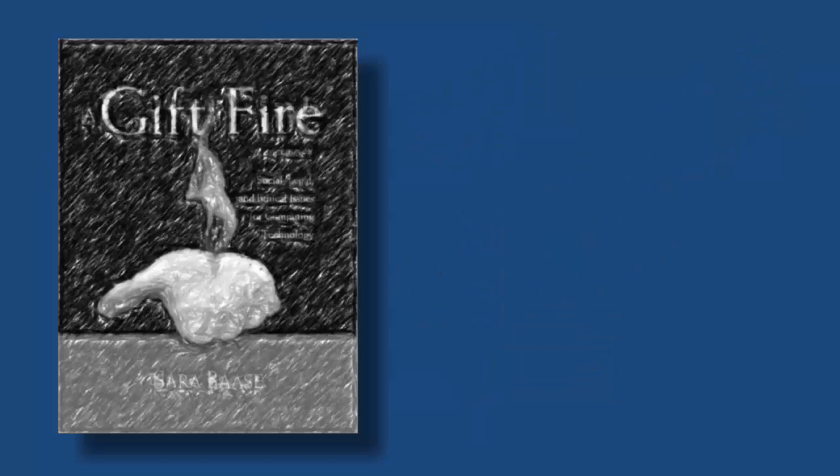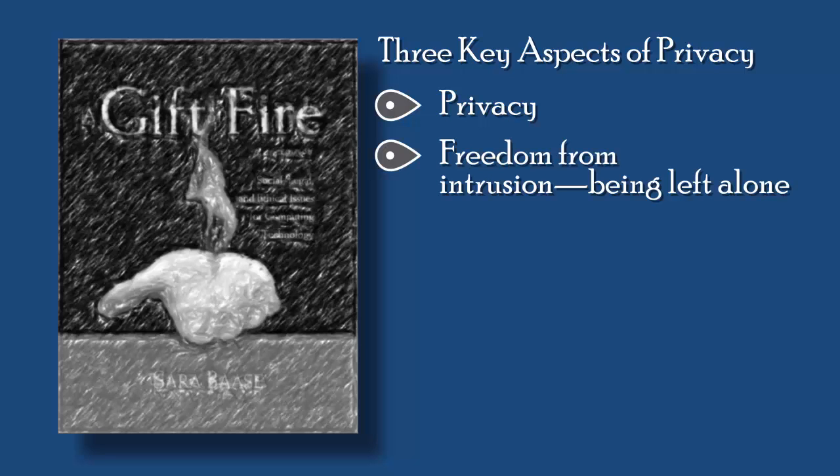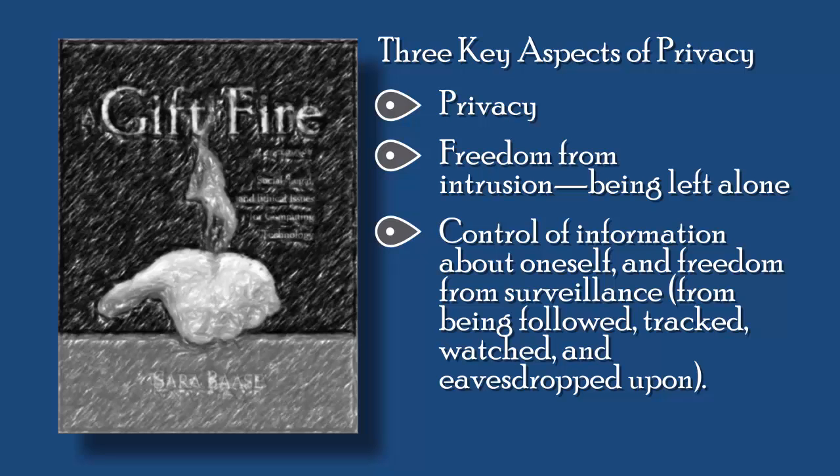In her text, A Gift of Fire, Sarah Basset tells us, there are three key aspects of privacy: freedom from intrusion, being left alone; control of information about oneself; and freedom from surveillance, from being followed, tracked, watched, and eavesdropped upon.